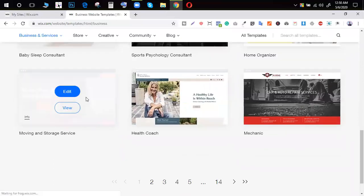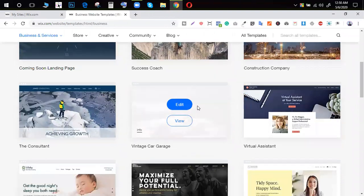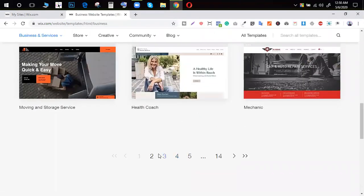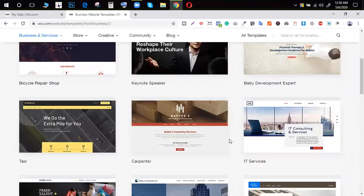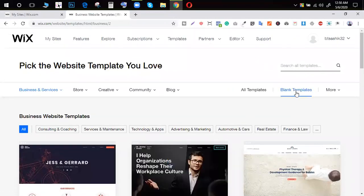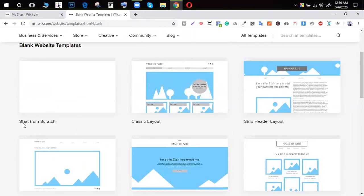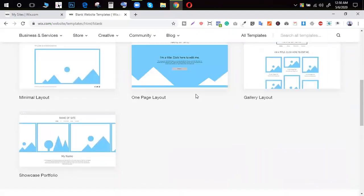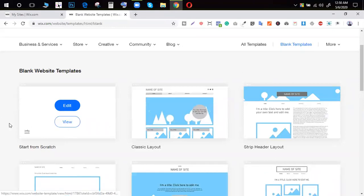You can easily customize these templates. This is a full template, so you can easily use it and edit it. If you don't see this template, you can see a blank template on the right side. You can see the start from scratch option. If you want to create a layout, you can see it on the side.